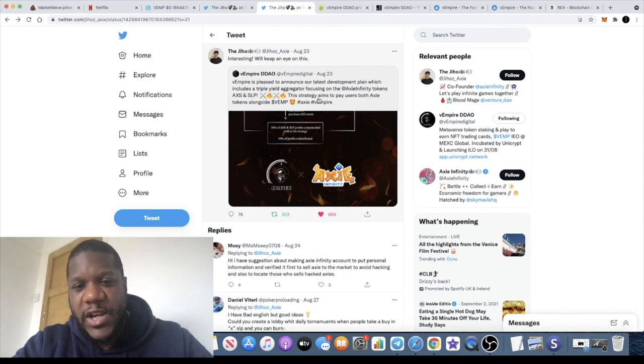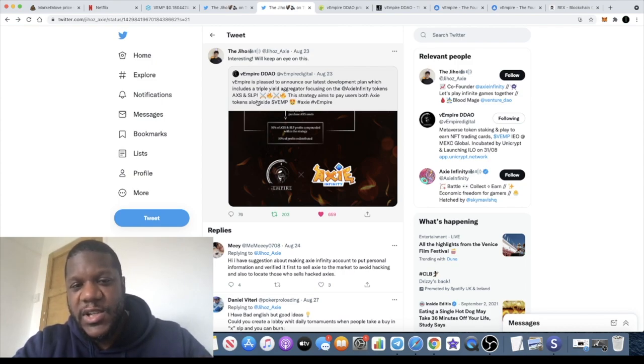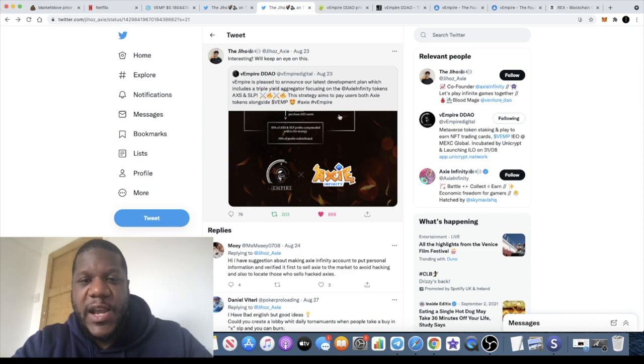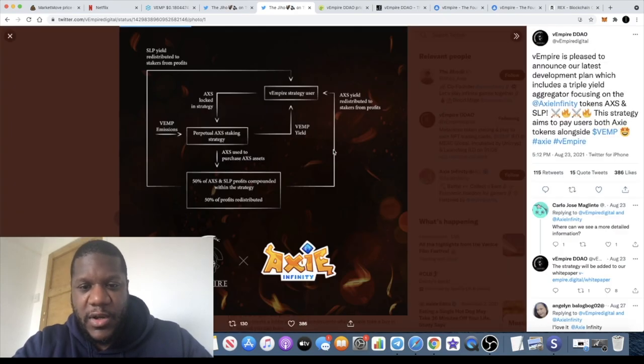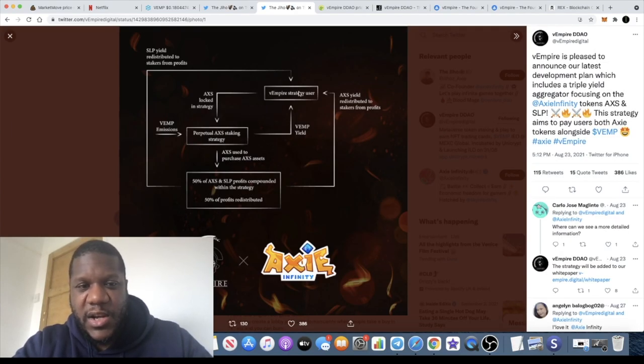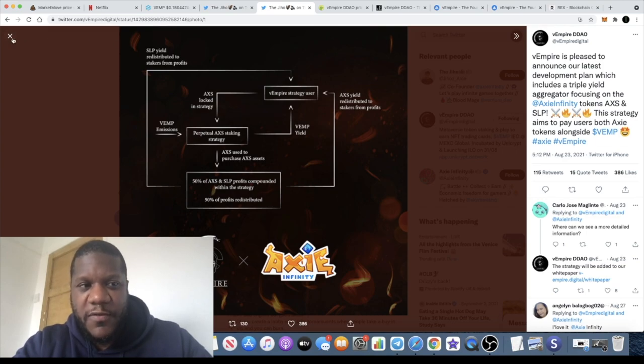Which includes a triple yield aggregator focusing on the Axie Infinity tokens AXS and SLP. This strategy aims to pay users both Axie Infinity tokens alongside VEMP, and you can see their diagram here which explains the strategy.